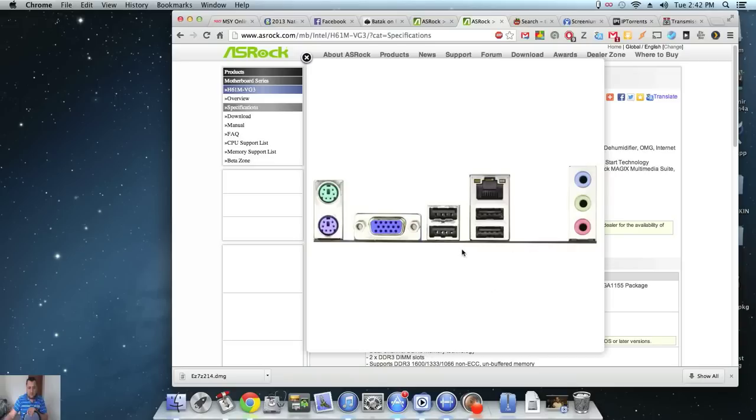This board actually worked out of the box. I didn't have to change anything.